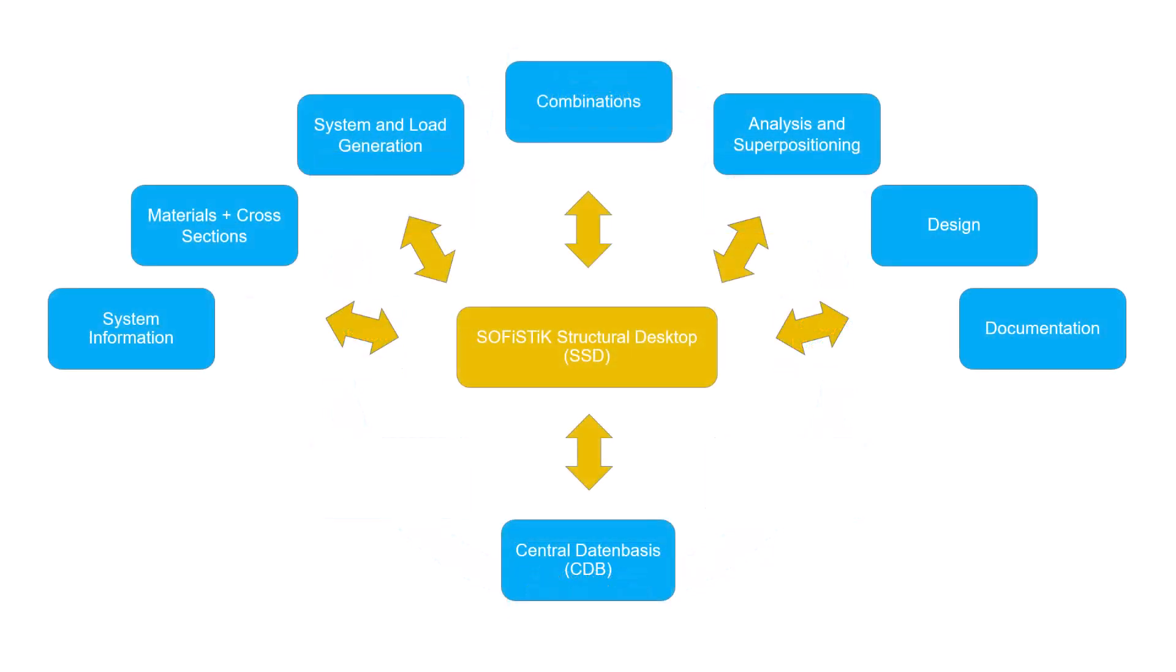The SOFiSTiK environment includes different modules and applications. Understanding how those interact with each other becomes essential. First and foremost the data is saved in a database, the SOFiSTiK CDB.